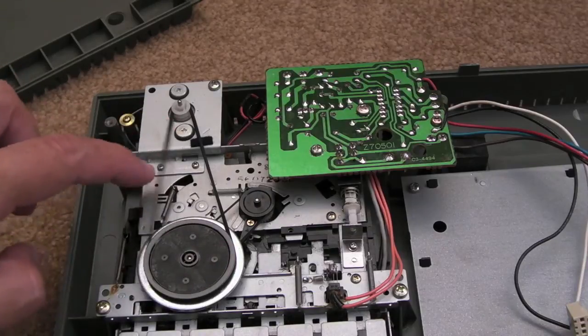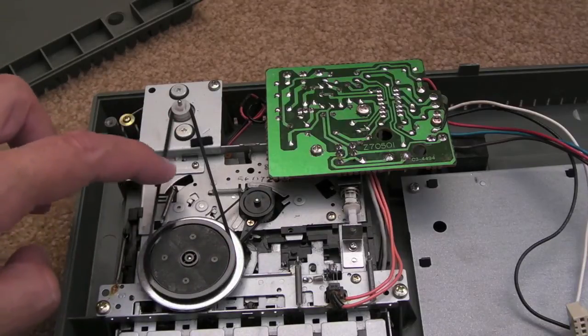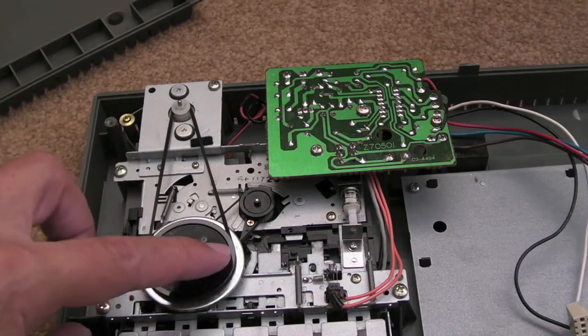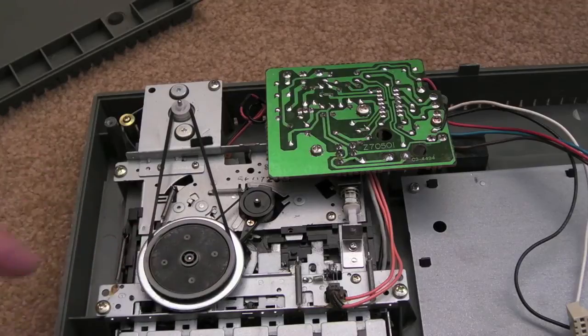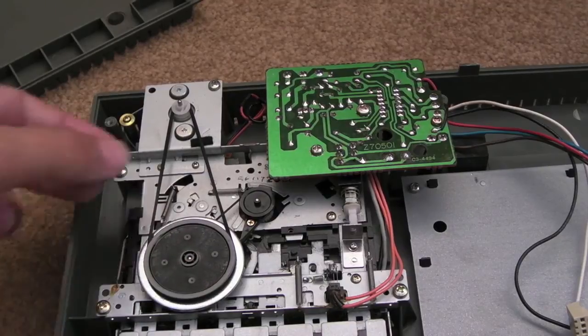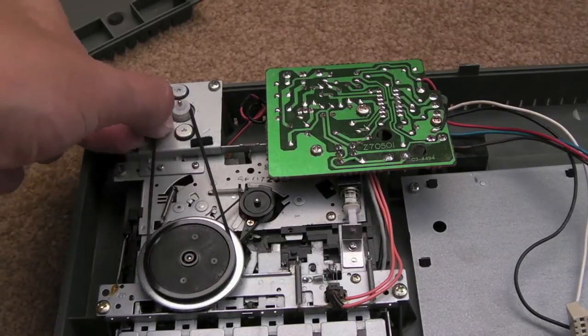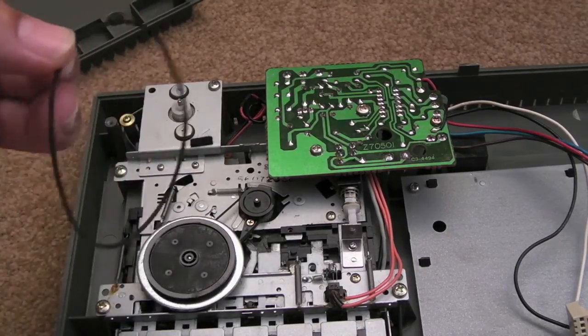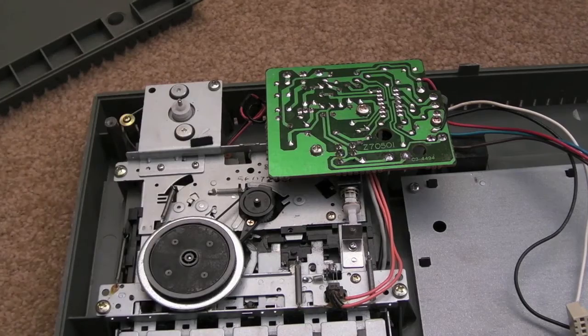As you can see, the belt is a bit flaky. It's really just a case of pulling the belt off and getting your new belt. I have to stretch it a bit because it's a brand new one.